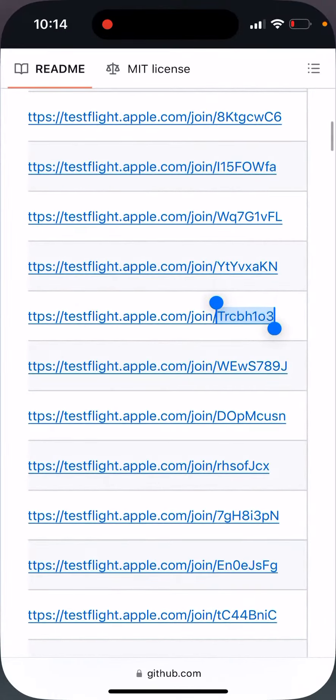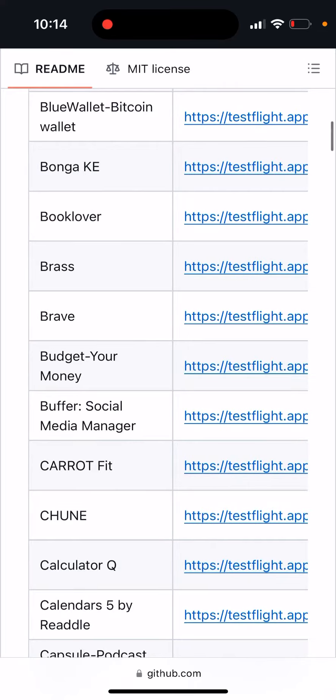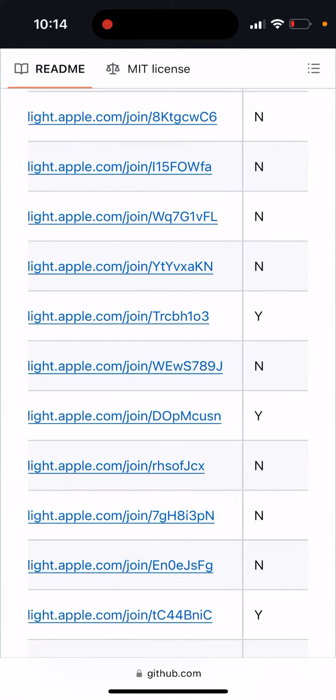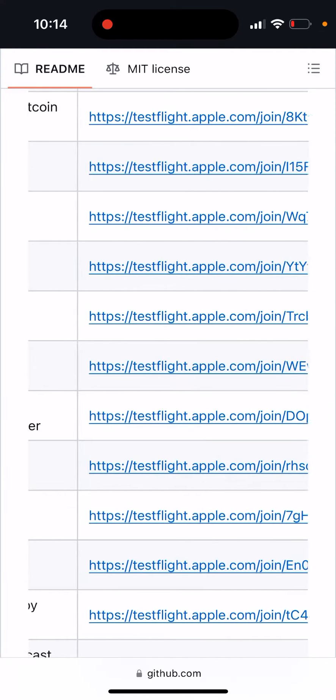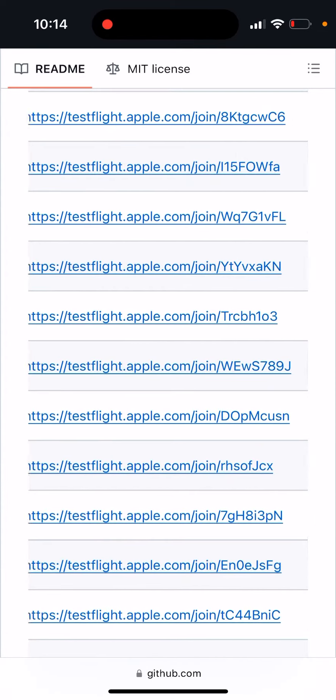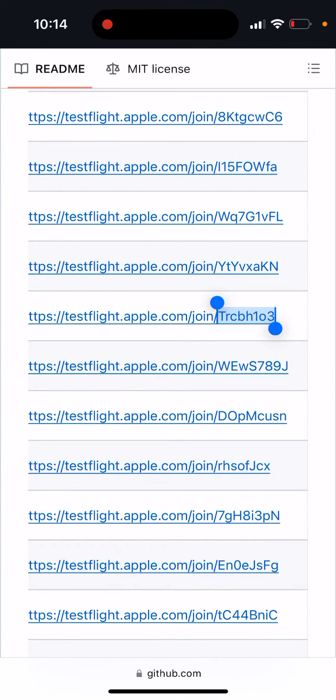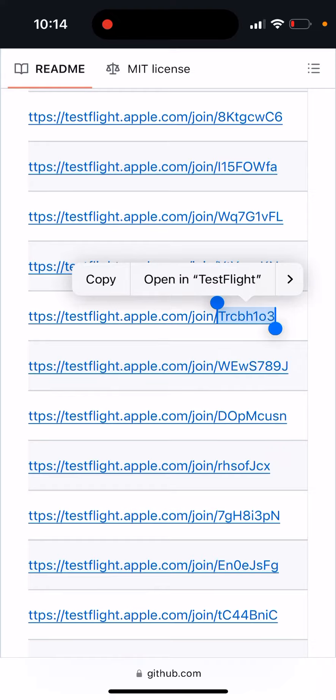So for example, I have this list on GitHub, some of the apps where you can just accept testing. So let's just try it out.